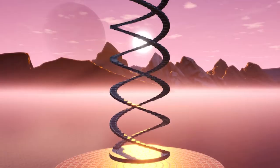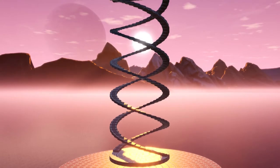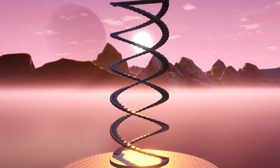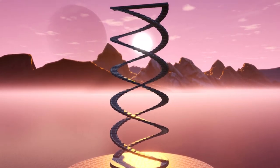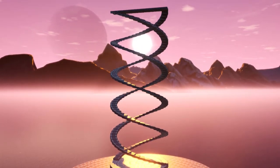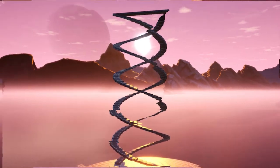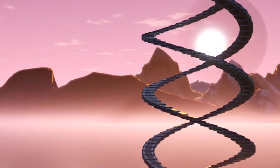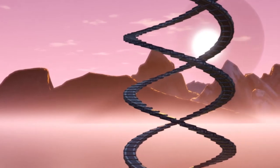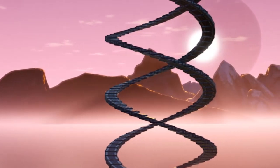So without further ado, or silly voices, let's get straight into it. So first, we're going to need to make a double helix. And here's one I prepared earlier.